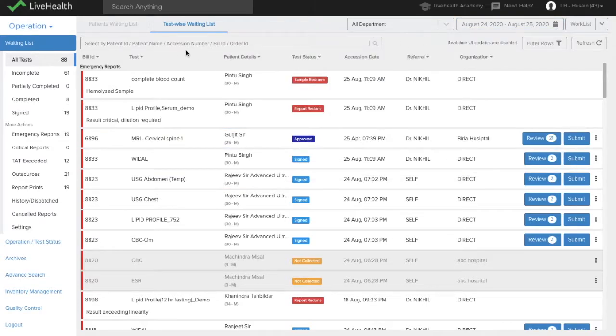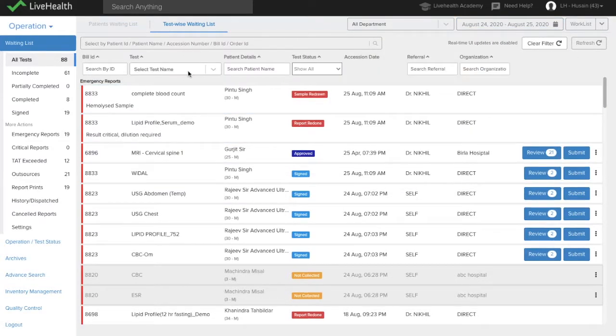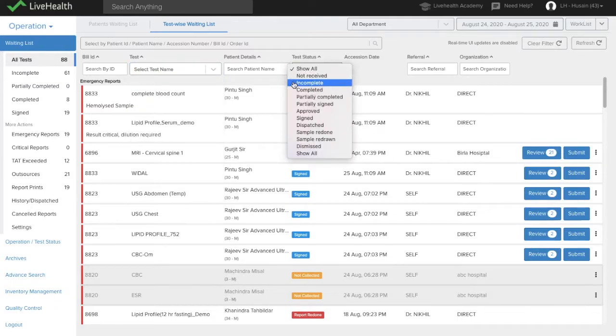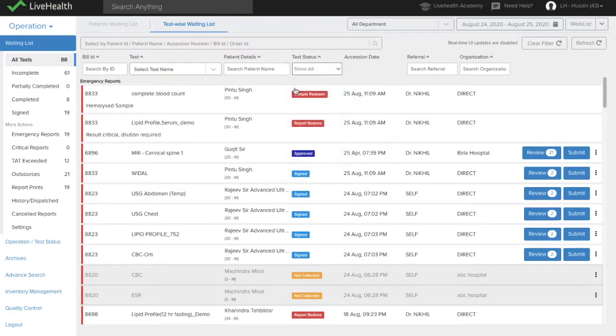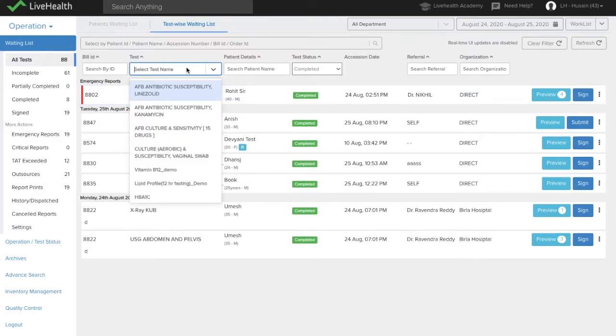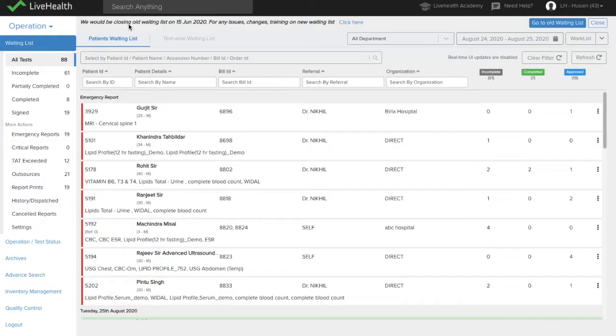Then you also have different filters available here. You can filter by test, by test status. So if you just want to see completed, you can just see completed reports. And if you're working in a particular test, then you can filter by that test. You can really filter down and focus on particular tests for a particular status.